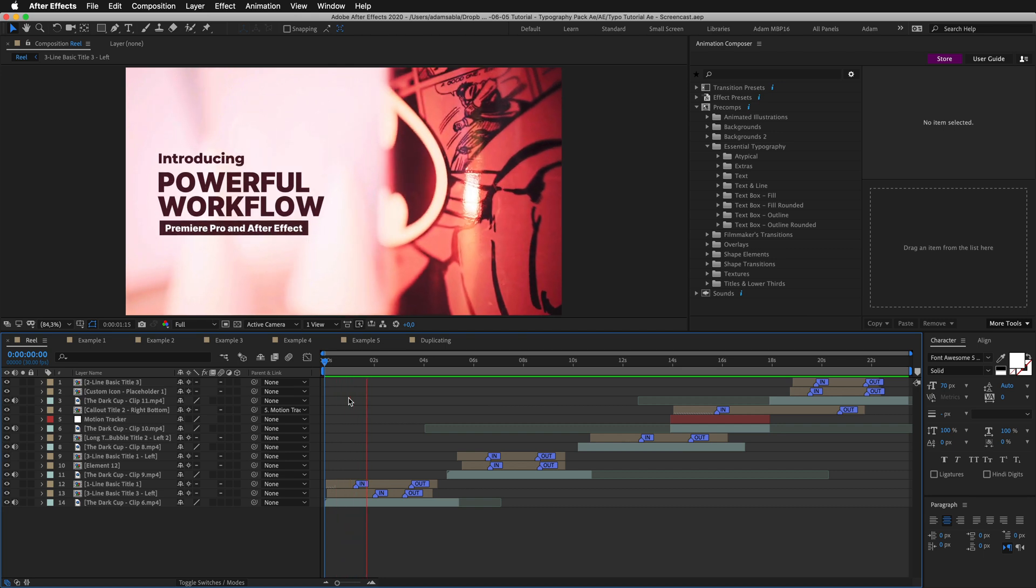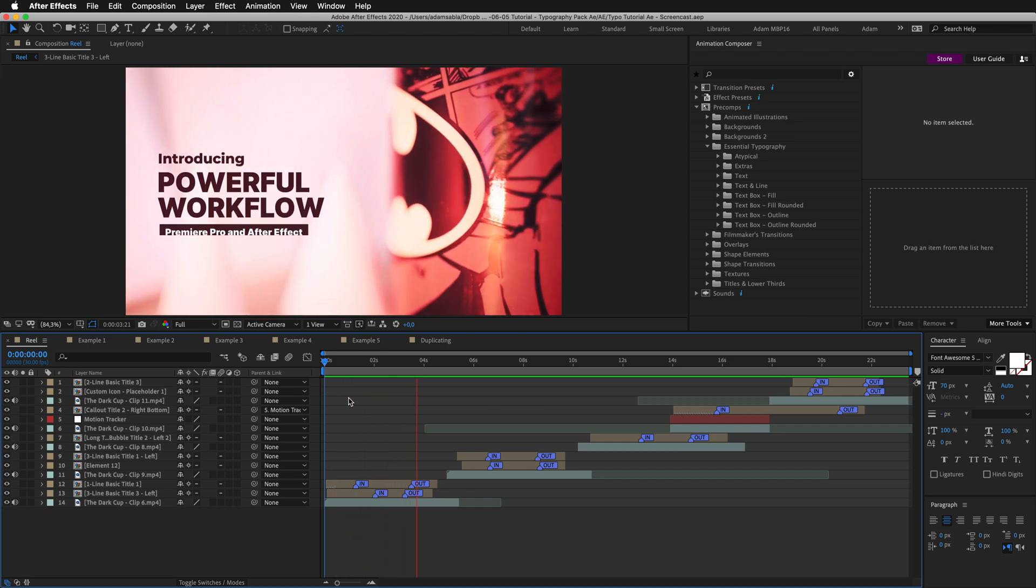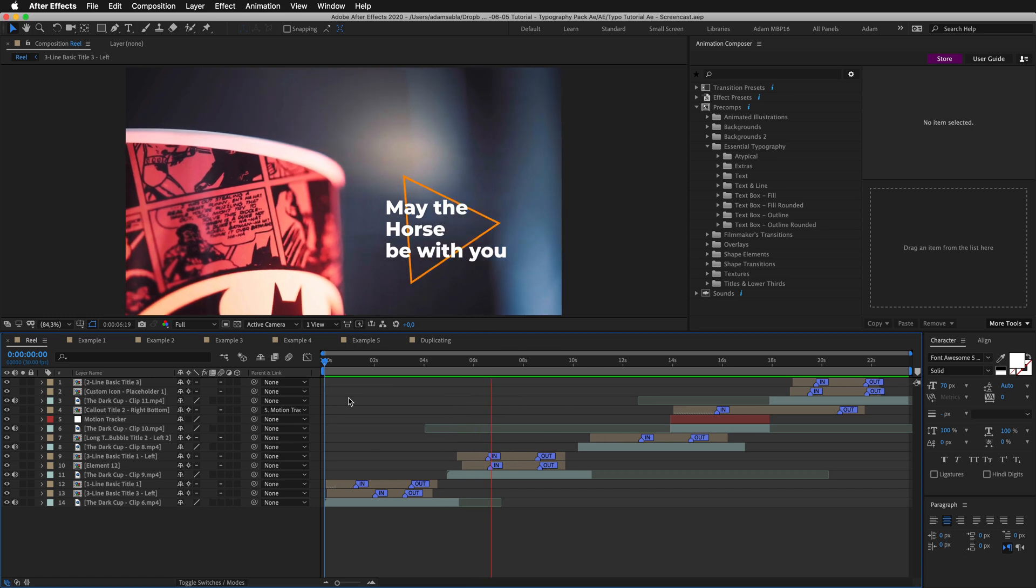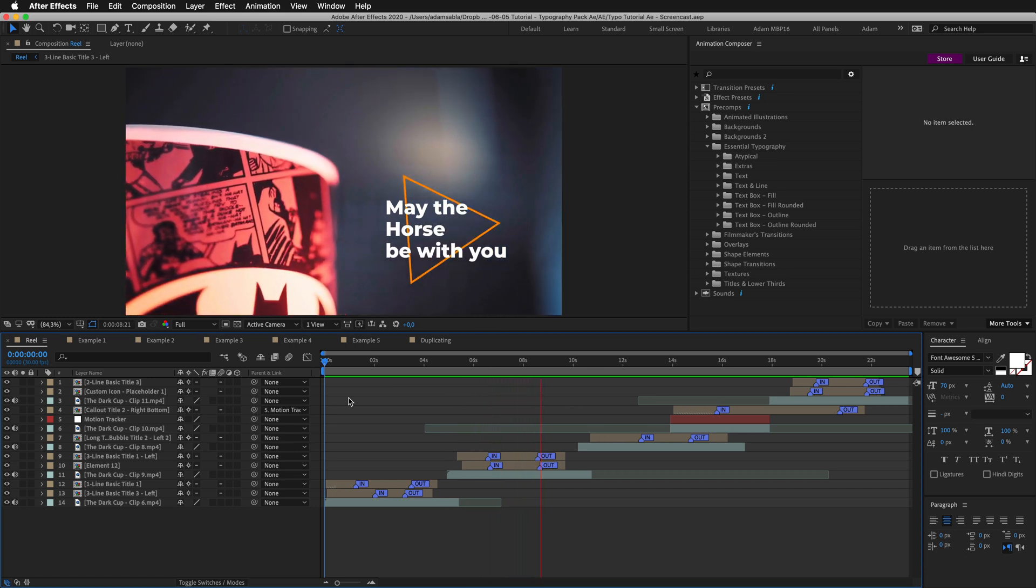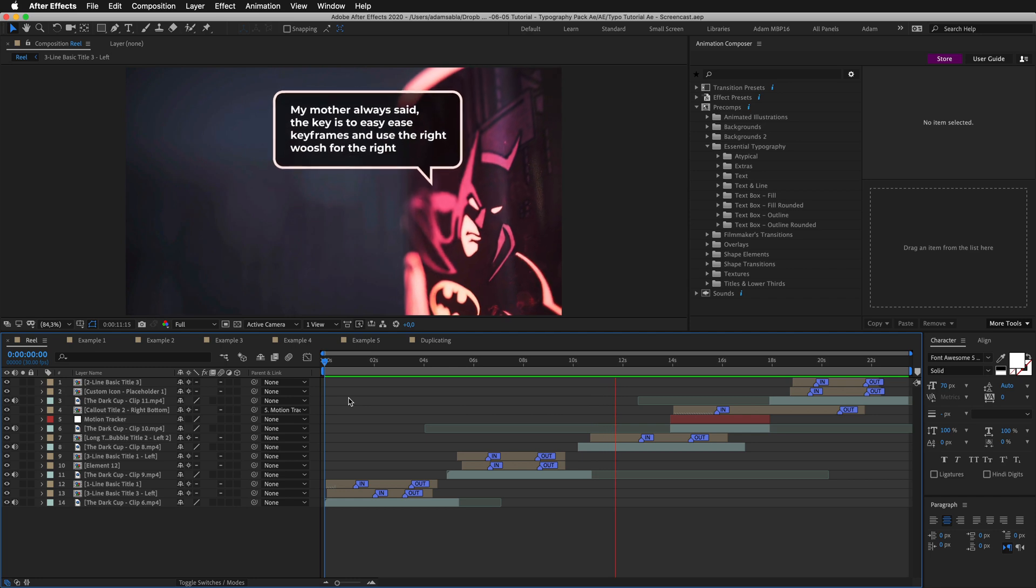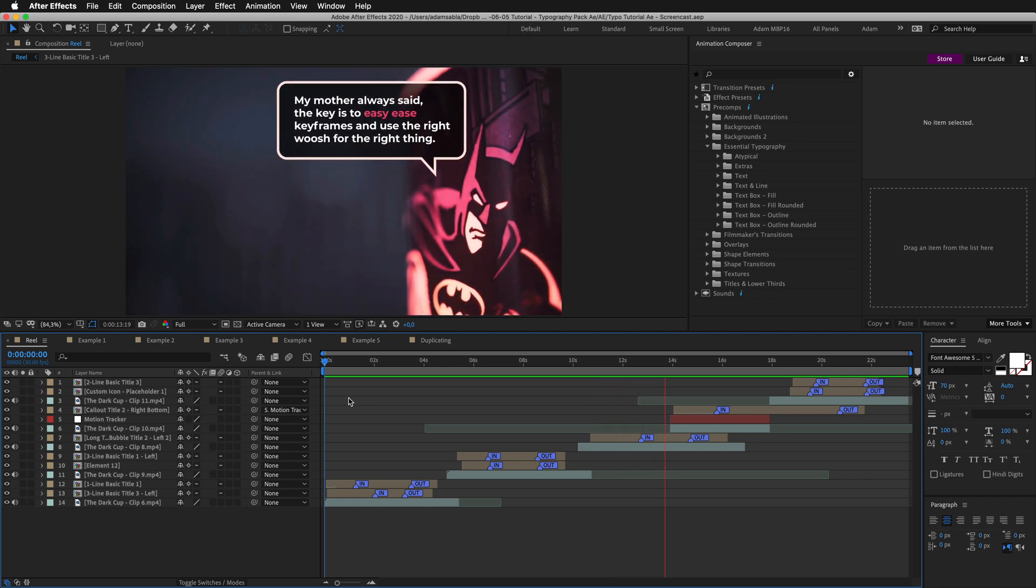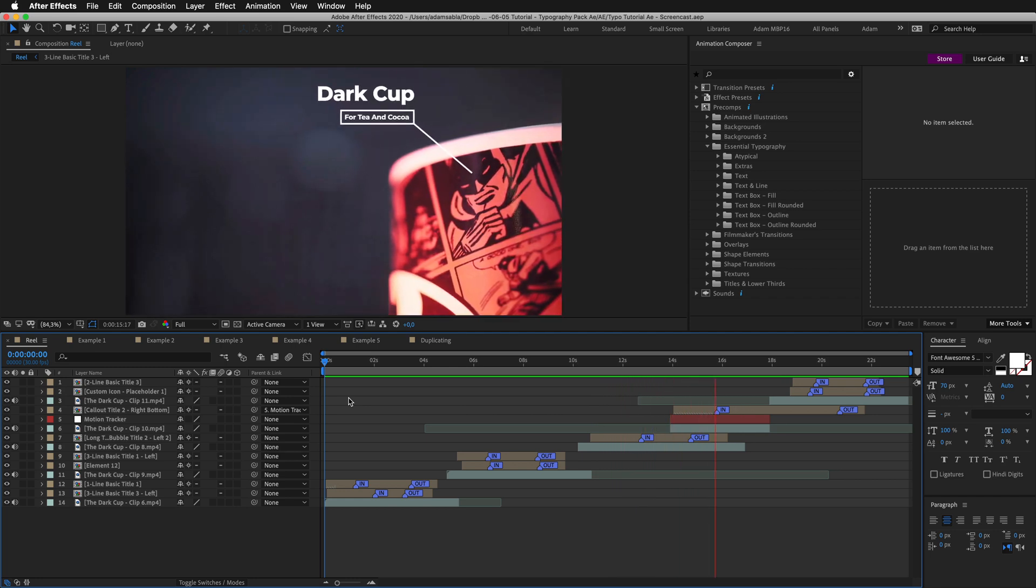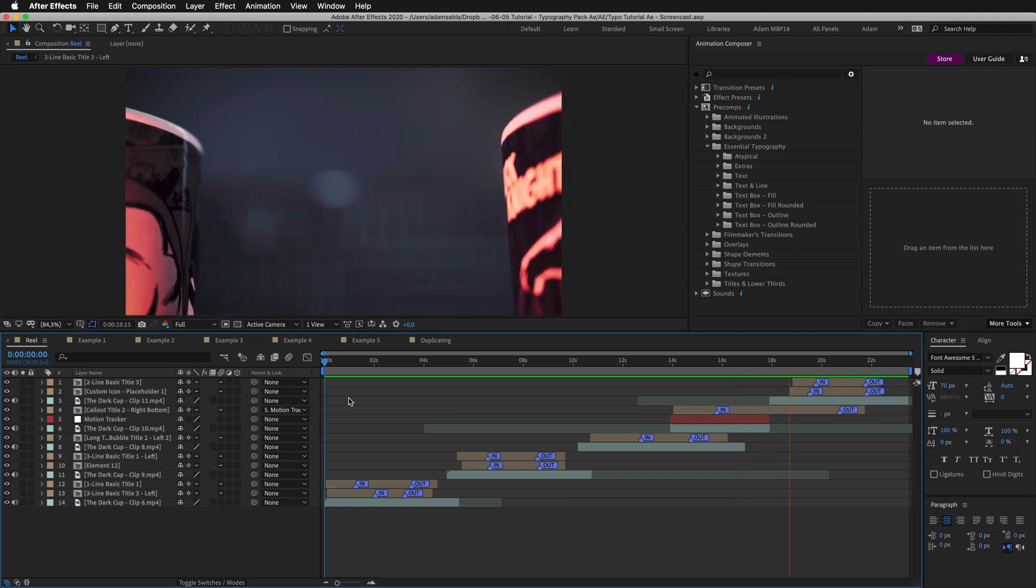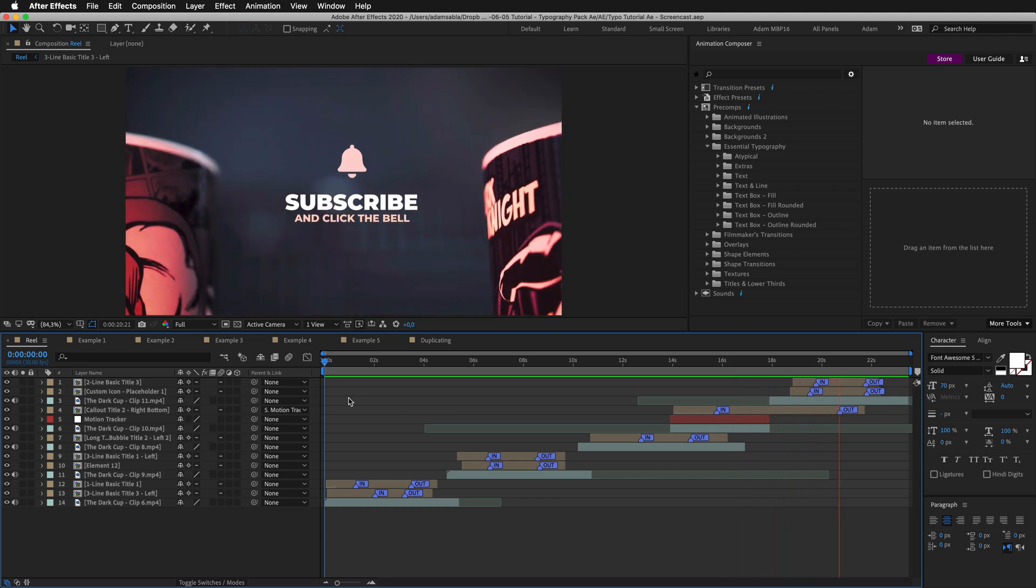In this tutorial we are going to recreate following titles: Four-line title made of two different titles. A combination of a title and a shape. An animated speech bubble with highlighted text. Animated callout that moves with the image. And combination of an icon and a title.